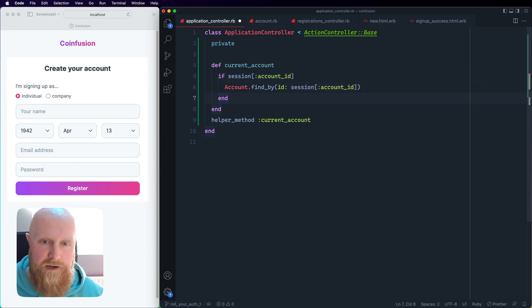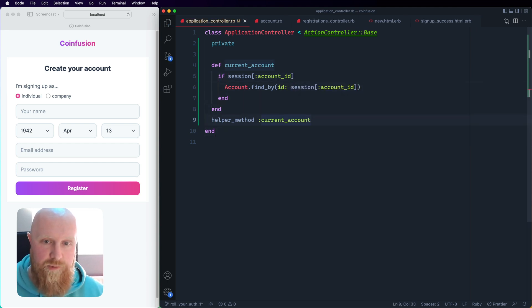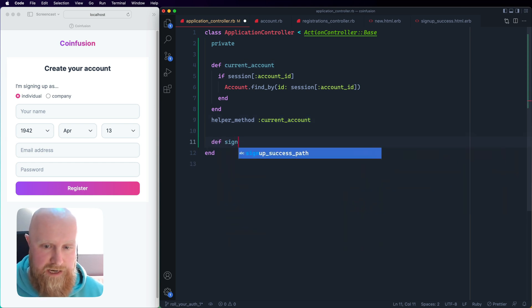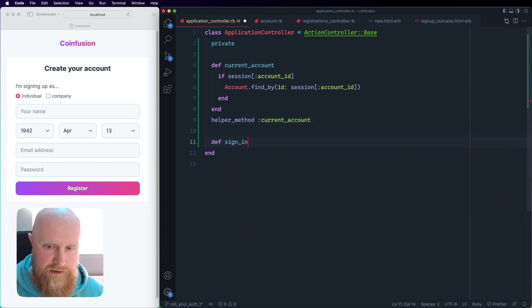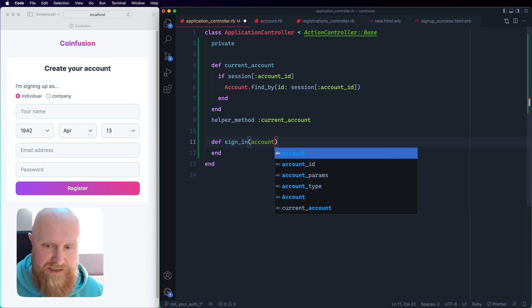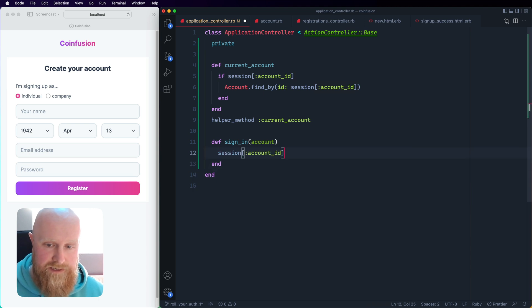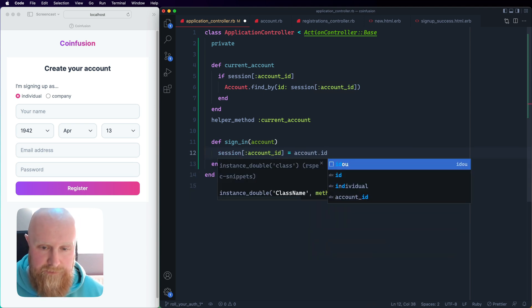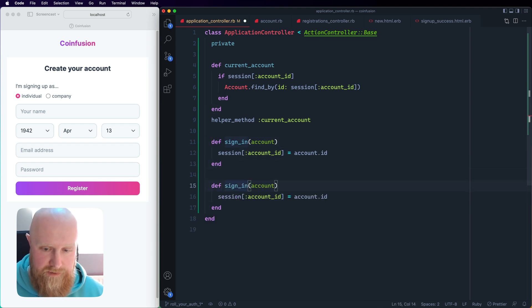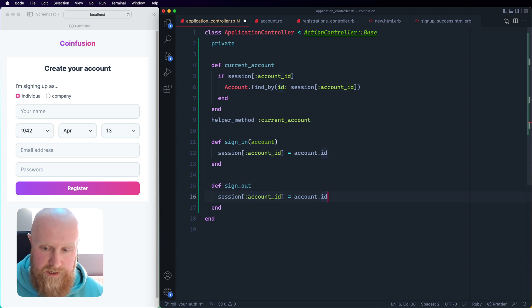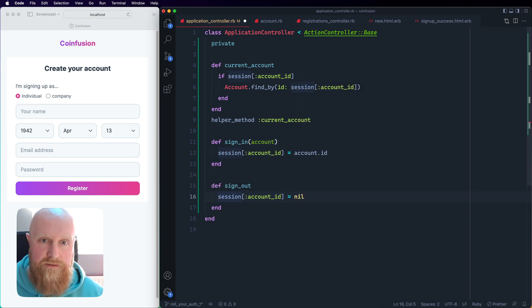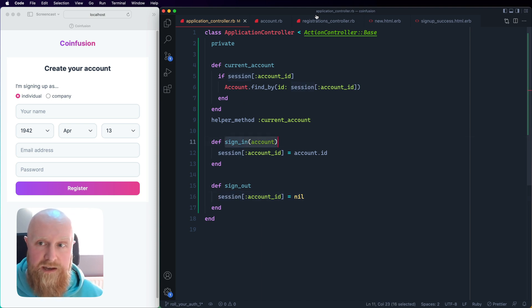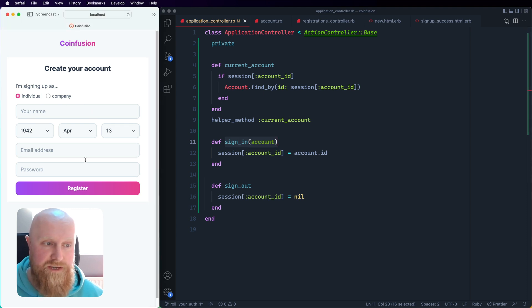Next one we'll do is sign_in and we'll need to pass an account to that. Then we can just take our session and say equals account.id. Then the last one will be sign_out and we don't need an account there, we can just set that to nil. So those are the helpers we need.